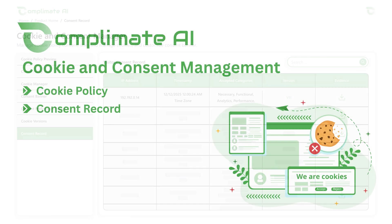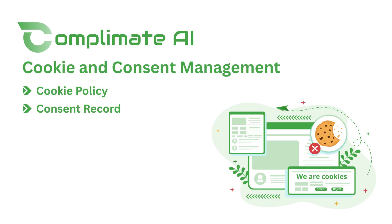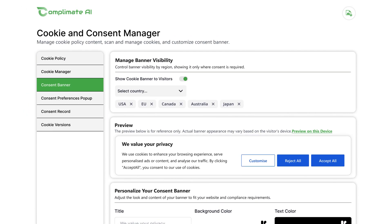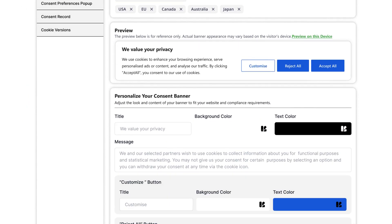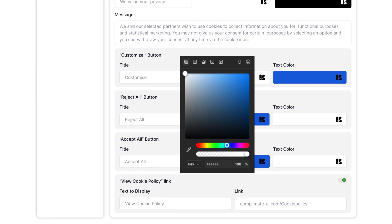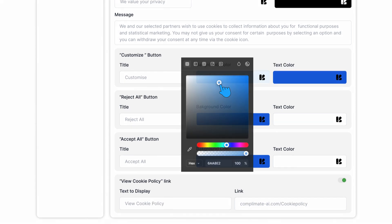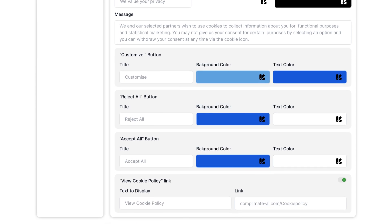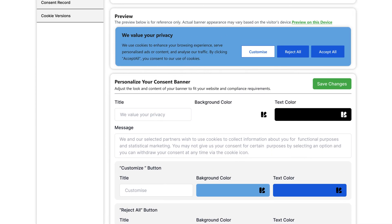But that's not all. With Complymate AI's cookie banner customization, you can tailor everything, from text and tone to colors and layout. Watch every change appear live on your website instantly.